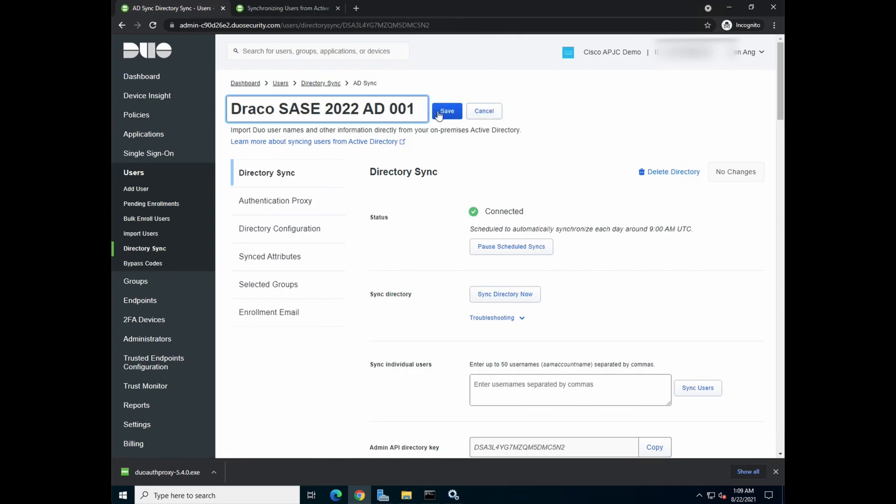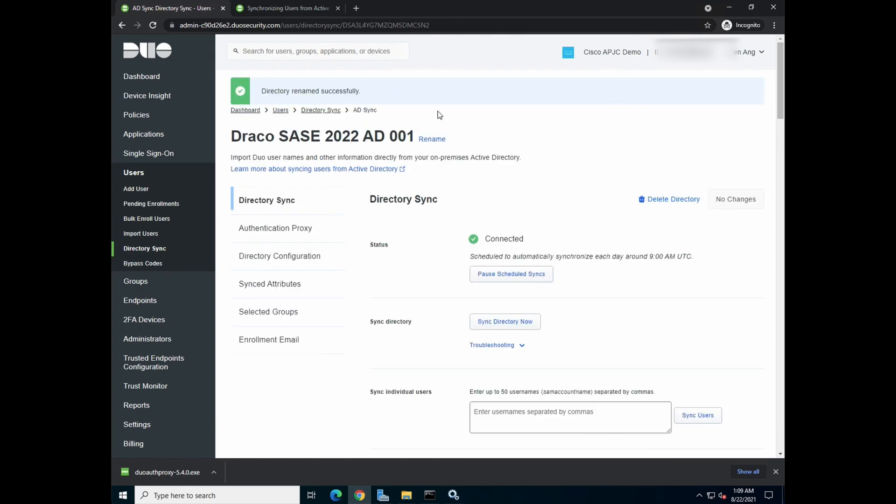And okay, let's rename this to AD, okay, save. Okay, so that's all there is that you need to configure the authentication proxy to do the synchronization with Windows Server 2022 Active Directory sync.